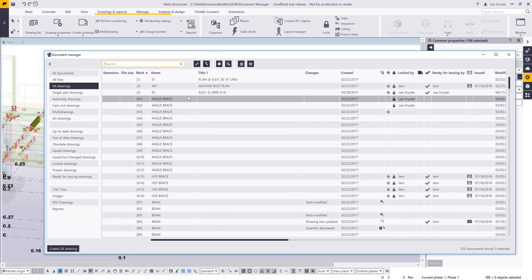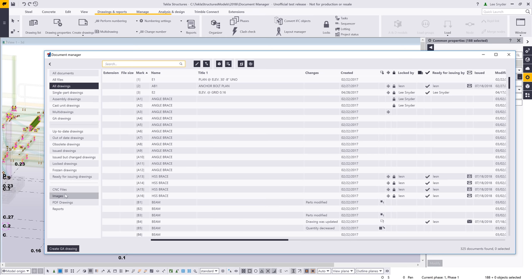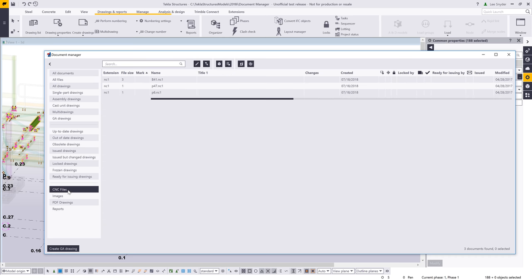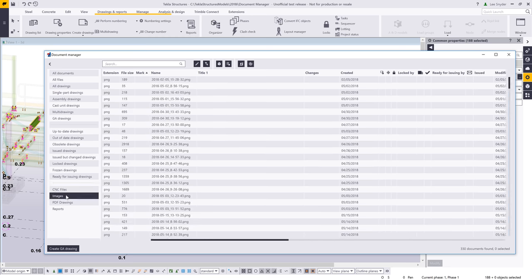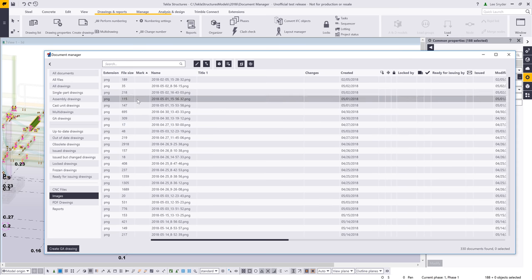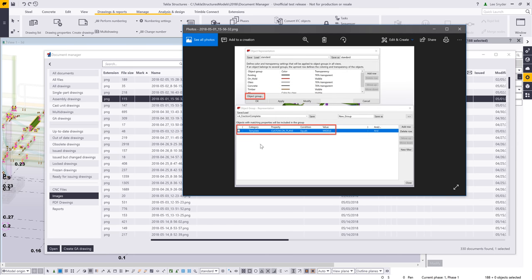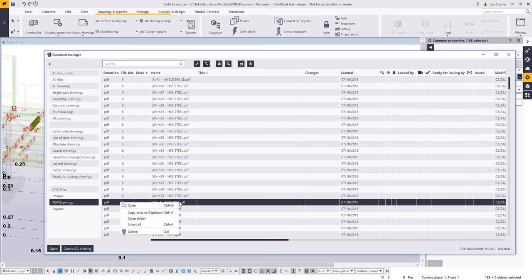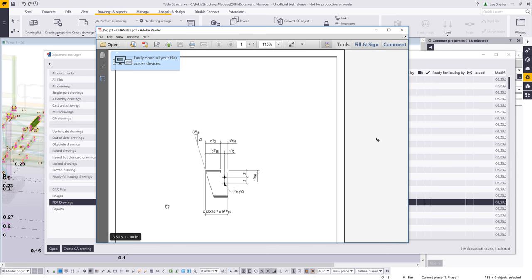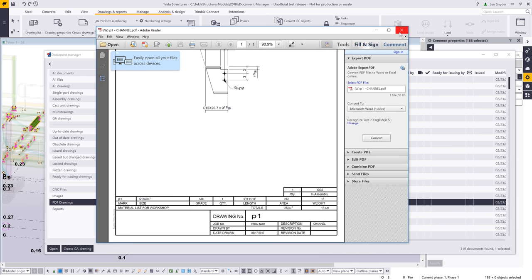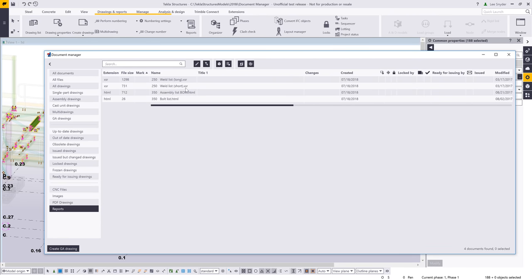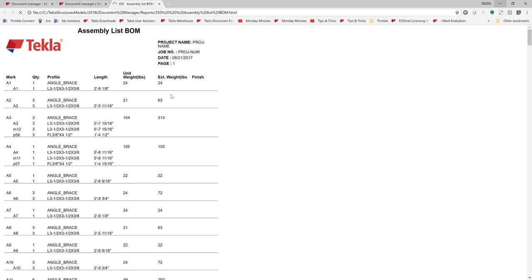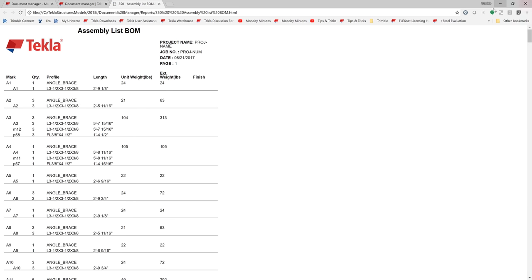These searches can be used to build additional groups over on the left-hand side. For example, I've used filtering to create a group for my CNC files and another for my images. Even though these are external files, I can right-click and choose Open and it will launch that image directly. Same idea for drawings — right-clicking Open launches the drawing in the default viewer set up on my machine. For reports, right-clicking Open launches the HTML report.